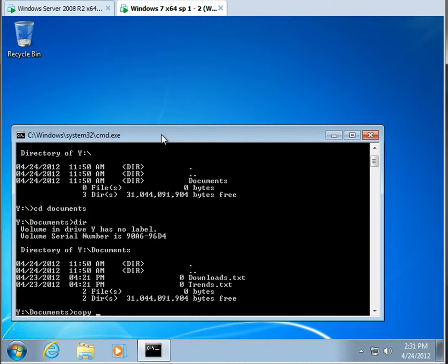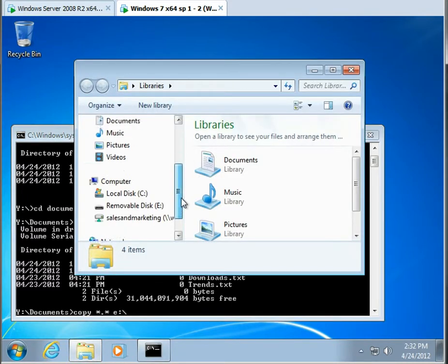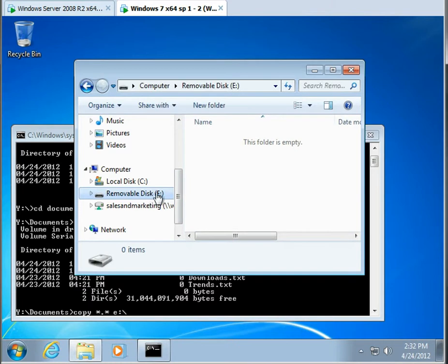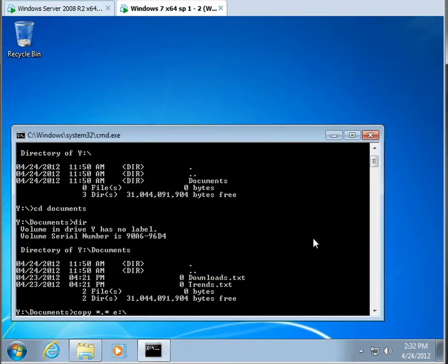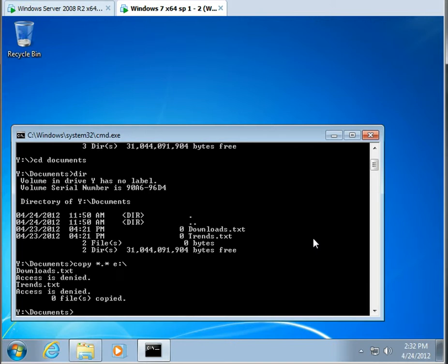And maybe I'm going to copy these files to the E drive. And the E drive is mounted on this machine as a removable media device. So we'll go ahead and copy them. And sure enough, you can see that access is denied.